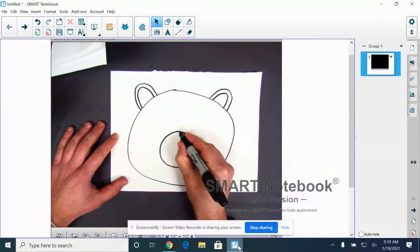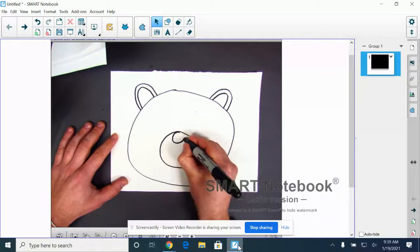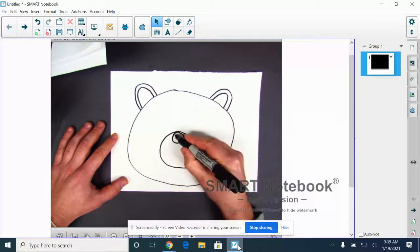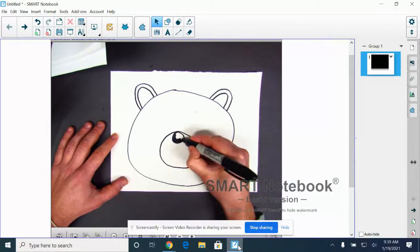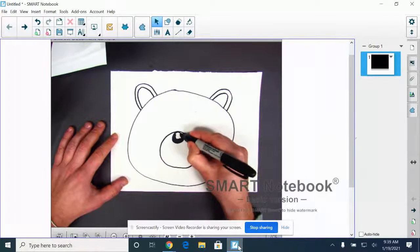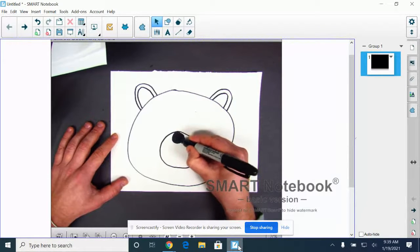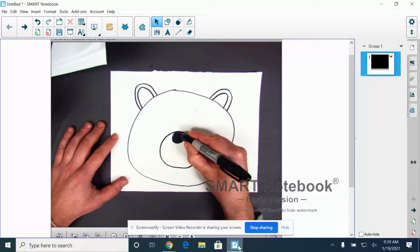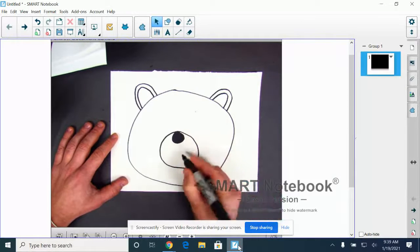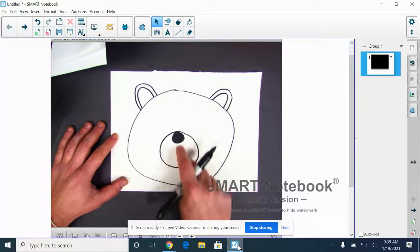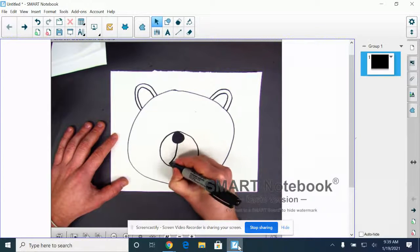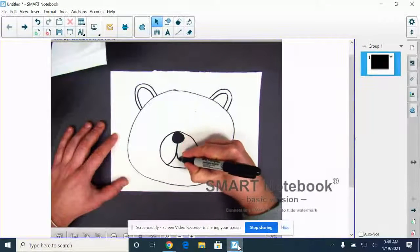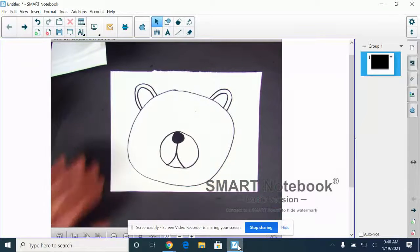We're going to add a smaller circle to be our nose. If you want to color that in, okay, I'm going to. And then we're going to draw the lip and mouth of our bear with an upside down Y.